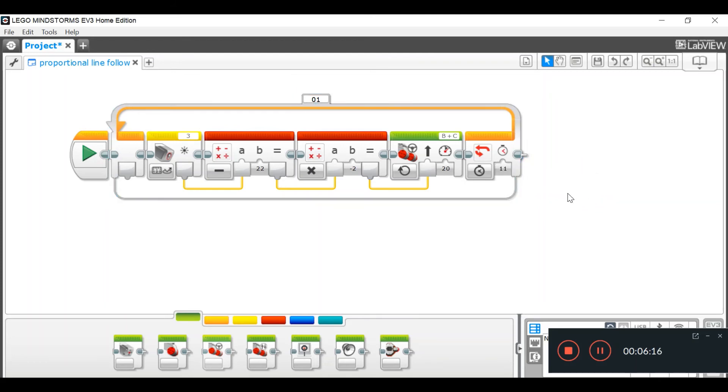So, your robot will be line following for eleven seconds. And then it will tell the robot to stop. That will be the end of the loop.